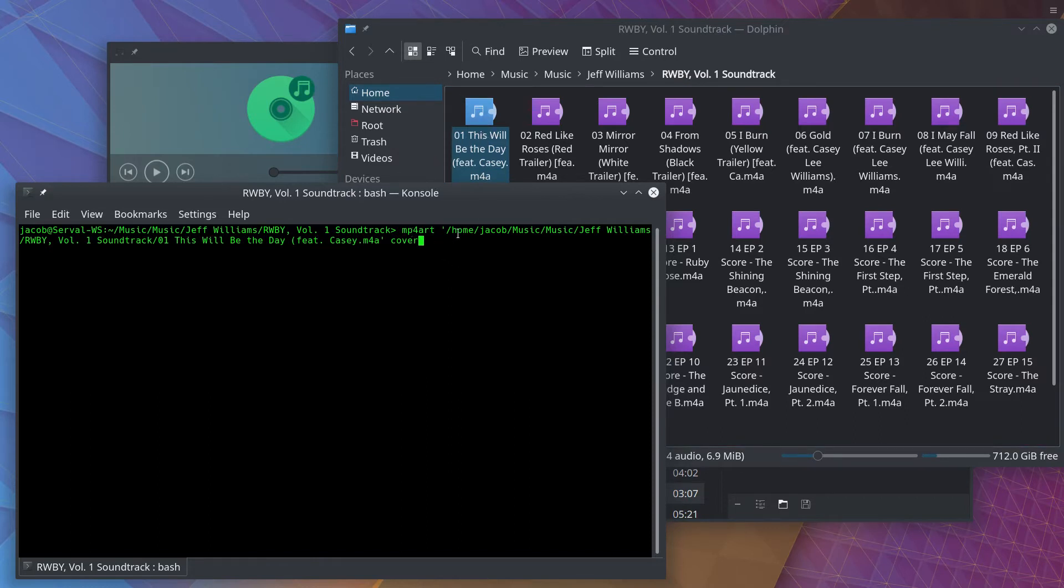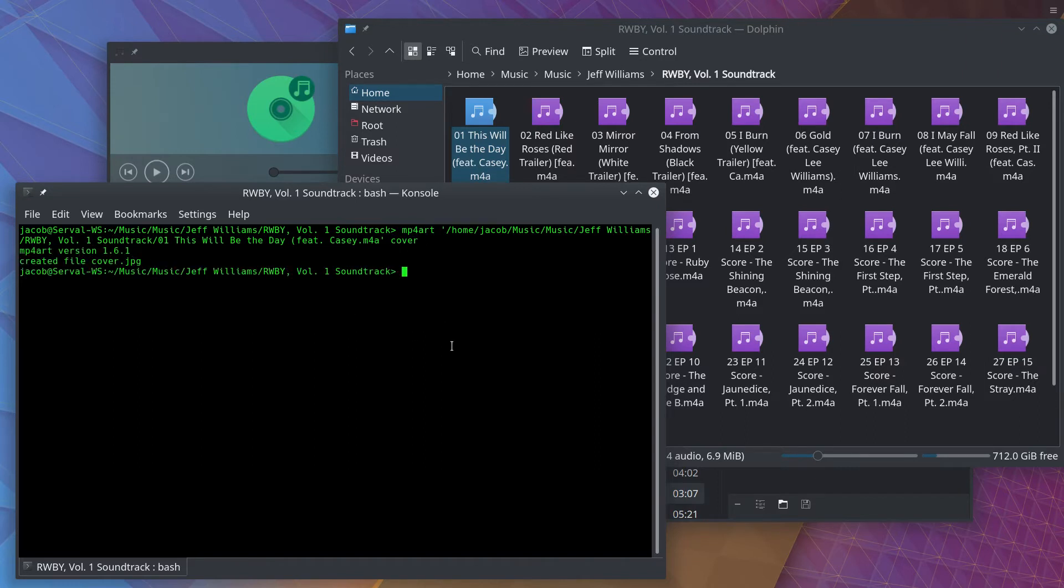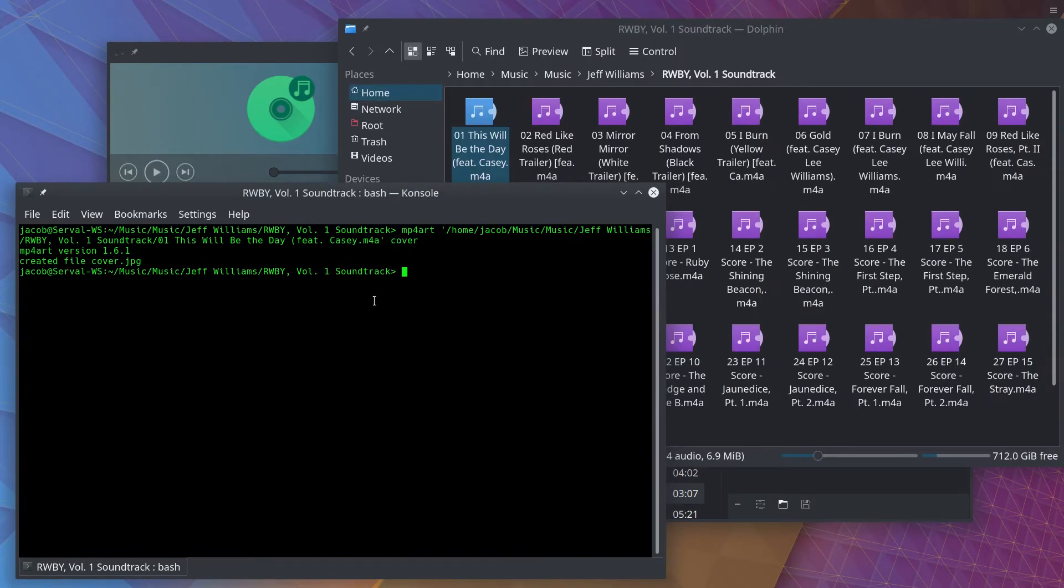So this is all you have to do. MP4art, input file, output name, enter, and you can see it runs, takes a split second, created file, cover.jpg. It called it cover.jpg because I specified the name cover, and it was already a JPEG inside of that file.